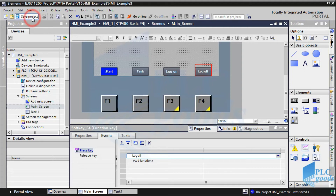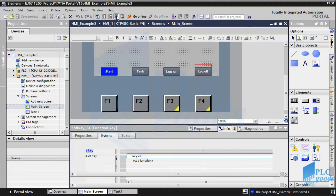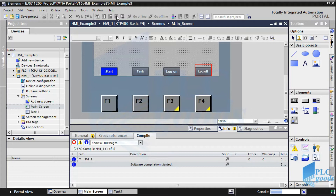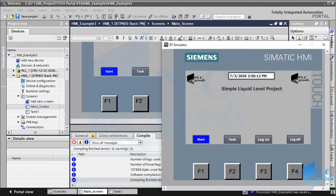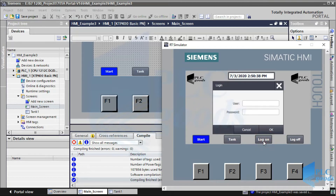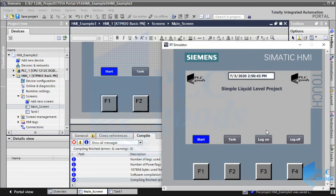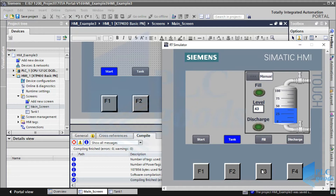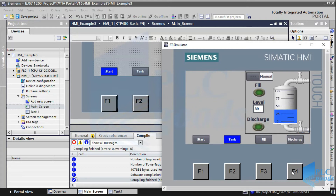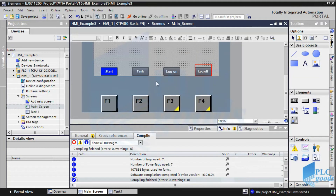Now let's test our HMI screens. As you see, the log on button and the F3 key open the login window on the start screen. In the tank screen, the F3 and F4 keys can be used to fill and discharge the tank. So F3 and F4 keys have different tasks in each HMI screen — this way of using function keys is called local assignment.